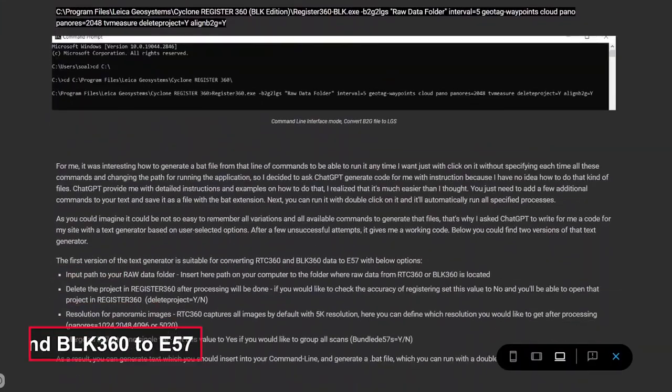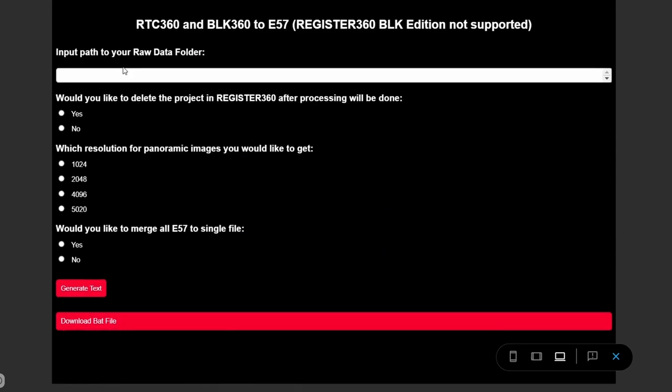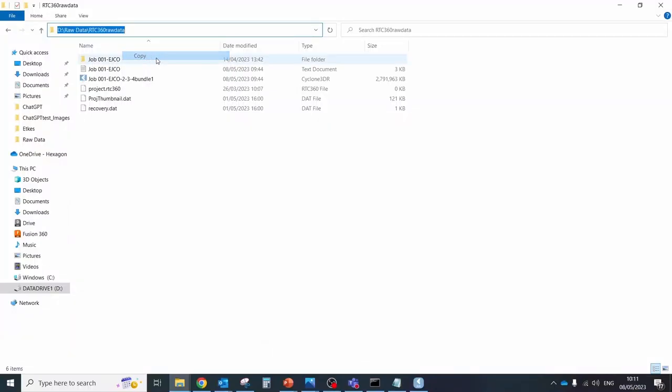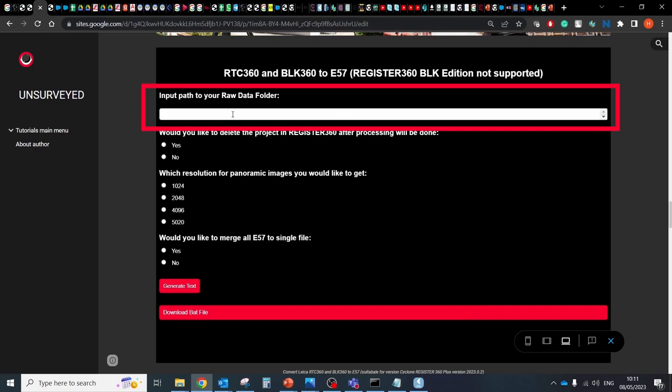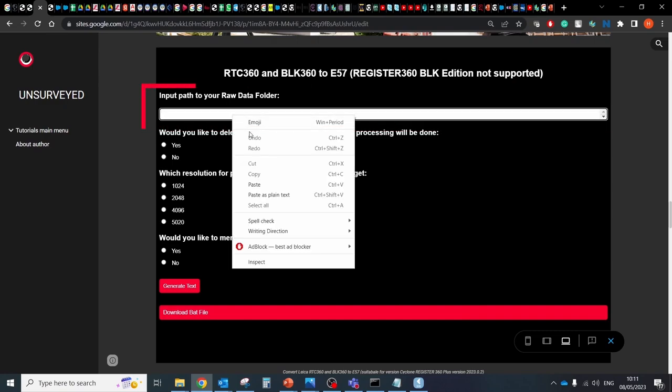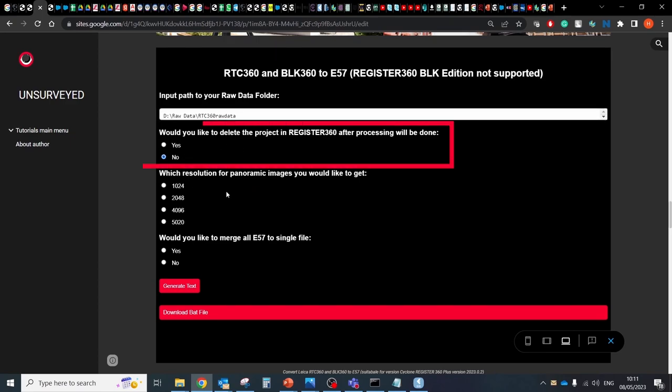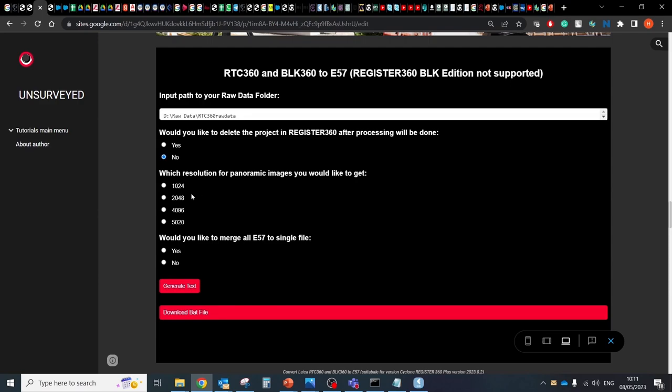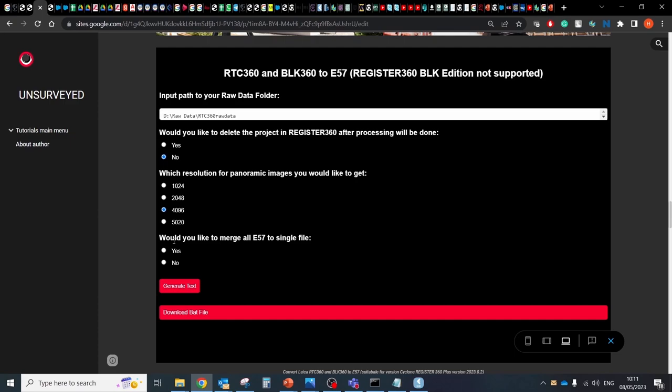The first version of the text generator is suitable for converting RTC and BLK360 data to E57 format with below options. Input path to your raw data folder. Insert here path on your computer to the folder where raw data from RTC or BLK360 is located. Delete the project in Register360 after processing will be done. If you would like to check the accuracy of registration, set this value to no and you will be able to open that project in Register360. Resolution for panoramic images. RTC captures all images by default with 5K resolution.